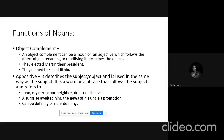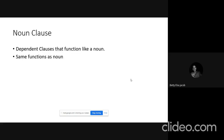So we talked about five functions of a noun: nouns can be subject, object, subject complement, object complement, and appositive. Now, coming to noun clauses — noun clauses are dependent clauses that function like a noun, and they have the same functions as a noun.